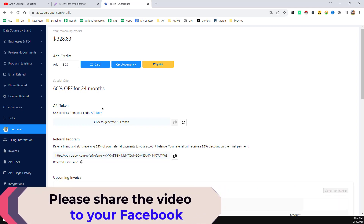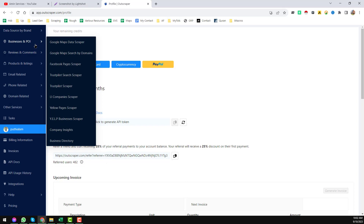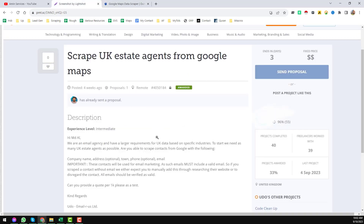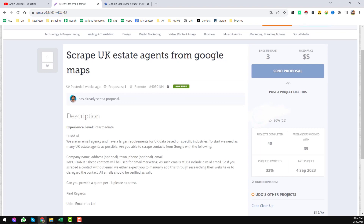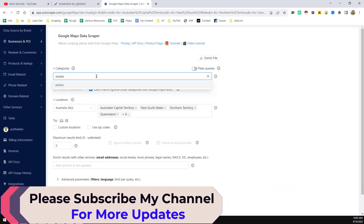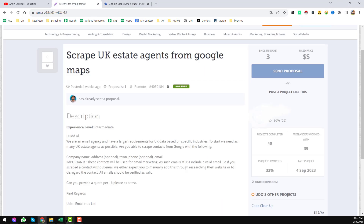Now I will show you how I did it. First of all, you have to create a free account on OutScraper, then log in. On the left side you will see all the tools available on OutScraper. I used the Google Maps Data Scraper. My category is 'estate agents,' so I just write that category here — 'estate agents' — and you see that I found estate agents as my category, because my client only wanted estate agent data.